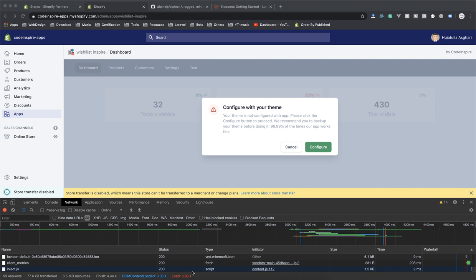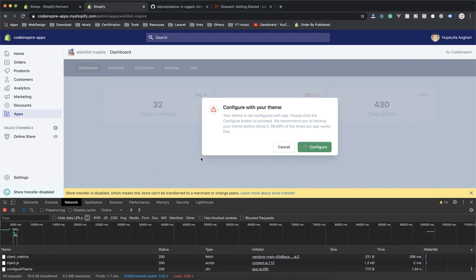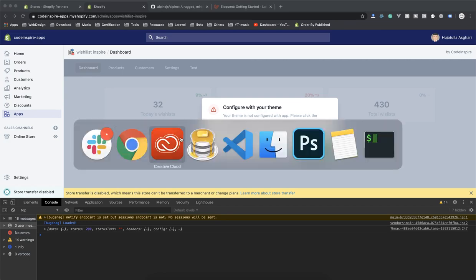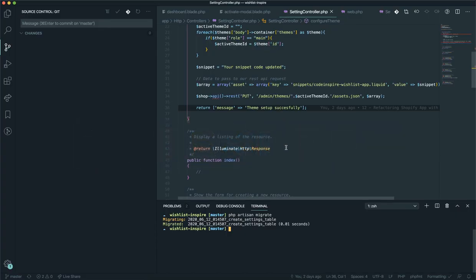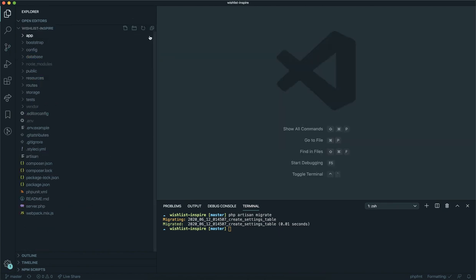Hello and welcome. In this video we are going to finalize the settings of our app. In the previous video we learned how you can configure your active theme in the store. In this video I'm going to show you how you can close this dialog and we will learn how you can save data into the database like the settings.